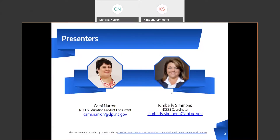My name is Kimberly Simmons. I'm the NISIS Coordinator. I'm joined today with Kami Nairin, our NISIS Education Product Consultant. Hi Kami, thanks for joining us. Hi Kim, glad to be here.